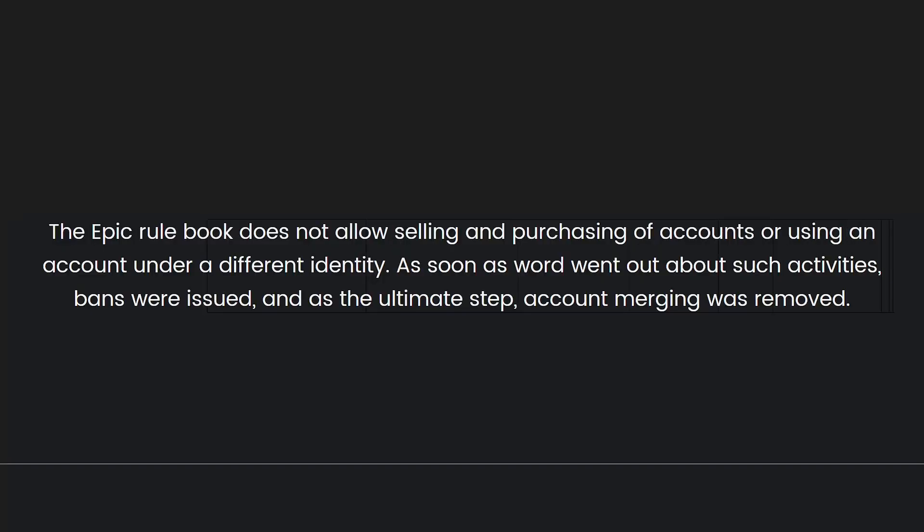So the Epic rulebook does not allow selling and purchasing of accounts or using an account under a different identity. As soon as word went out about such activities, bans were issued, and as the ultimate step, account merging was removed. So no, it is not possible to merge your Fortnite accounts in 2023.